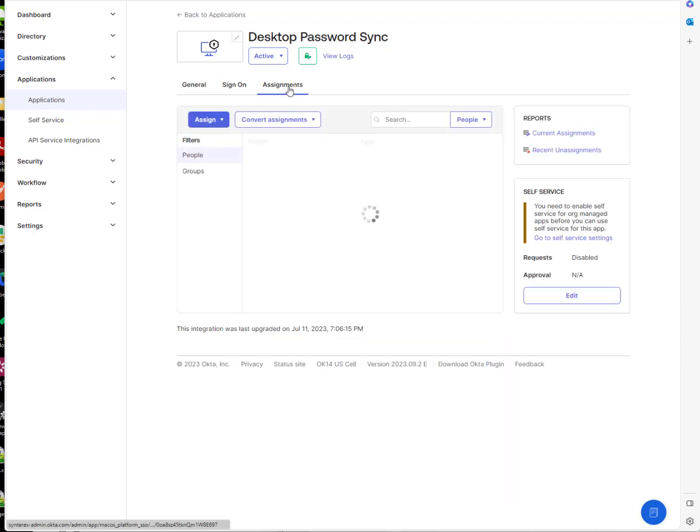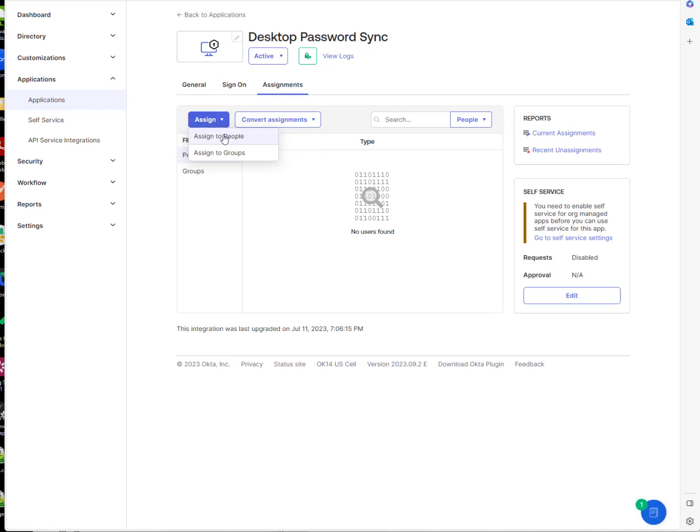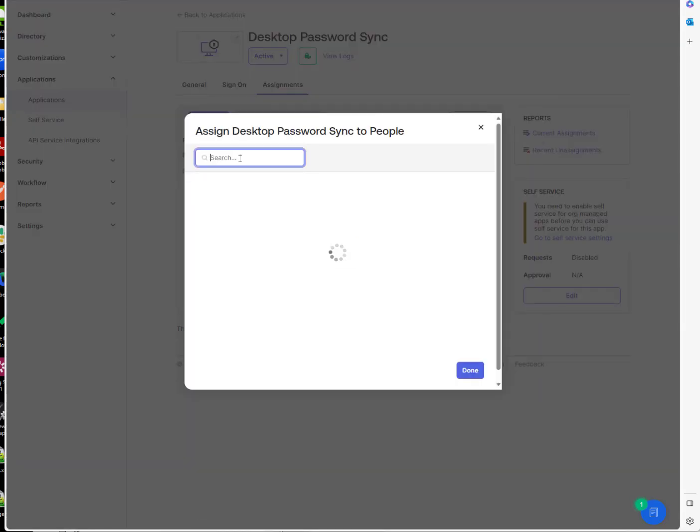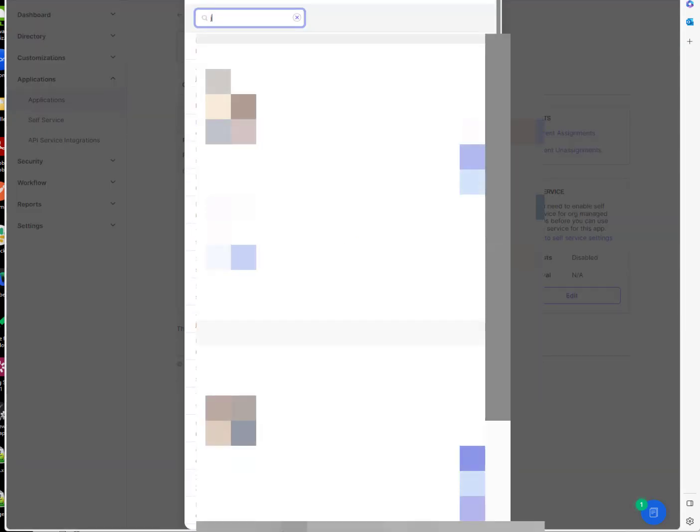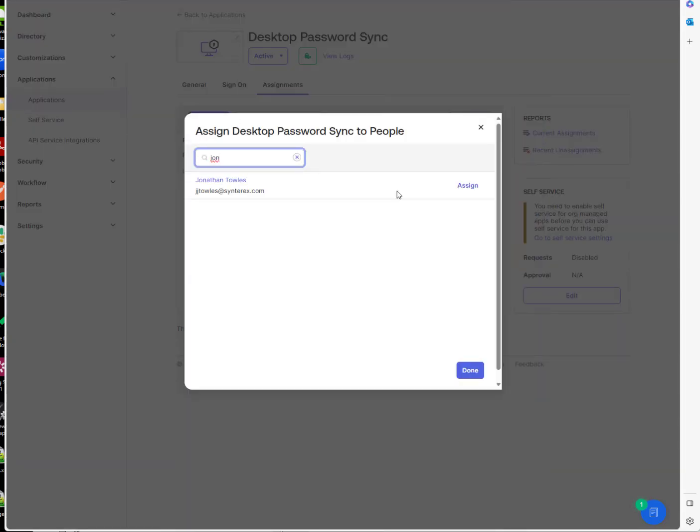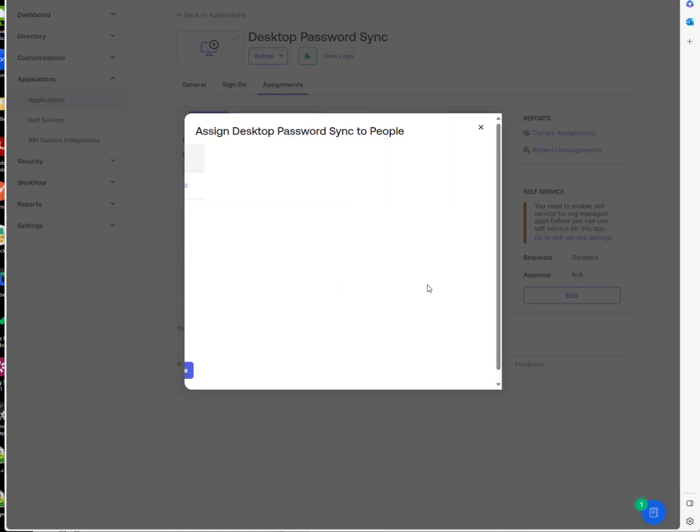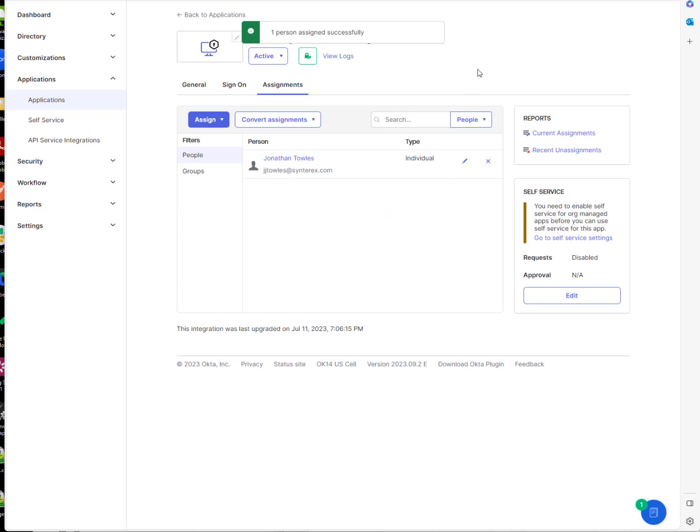And then under assignments, all you're going to do is assign it to whoever. So I assigned it to myself, and this is, like I said, really quick and easy, the first portion of this.